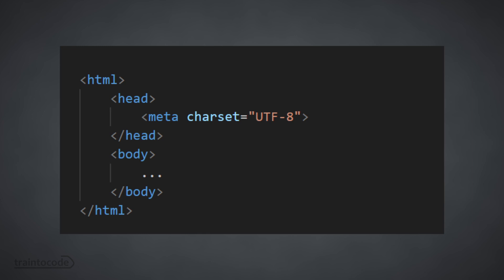The first one is the charset meta tag. This is used to specify the character encoding of the HTML document. Most commonly the charset attribute is set to UTF-8, which includes the majority of the world's writing systems. It's unusual that you'll use a different character set, but you might, so it's worth knowing about how to change it if you ever need to.